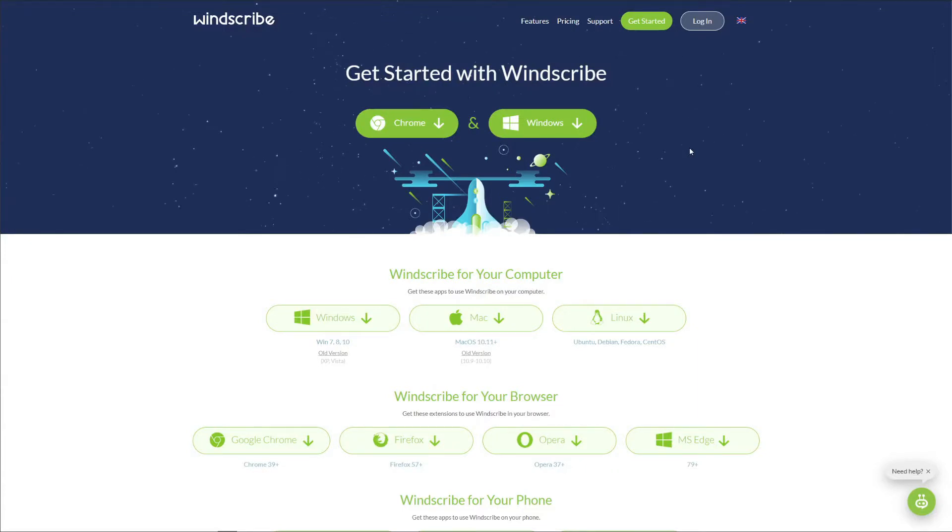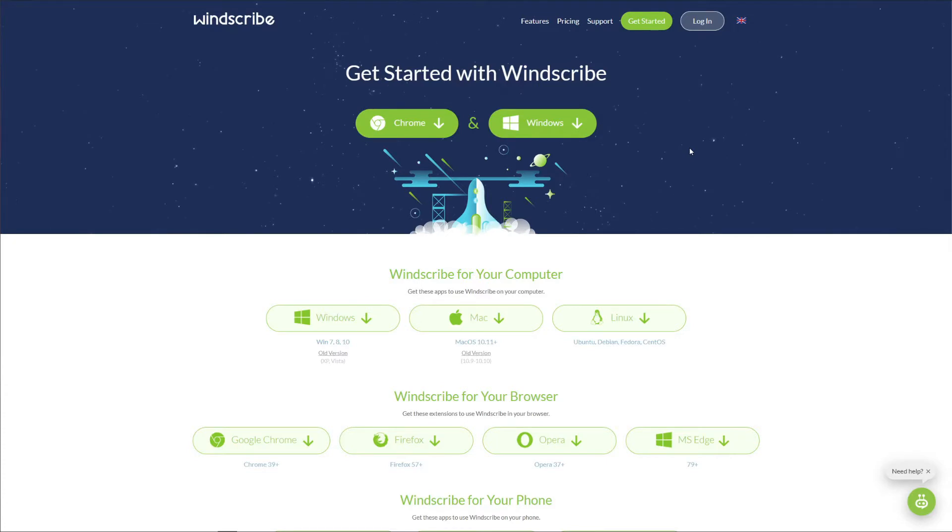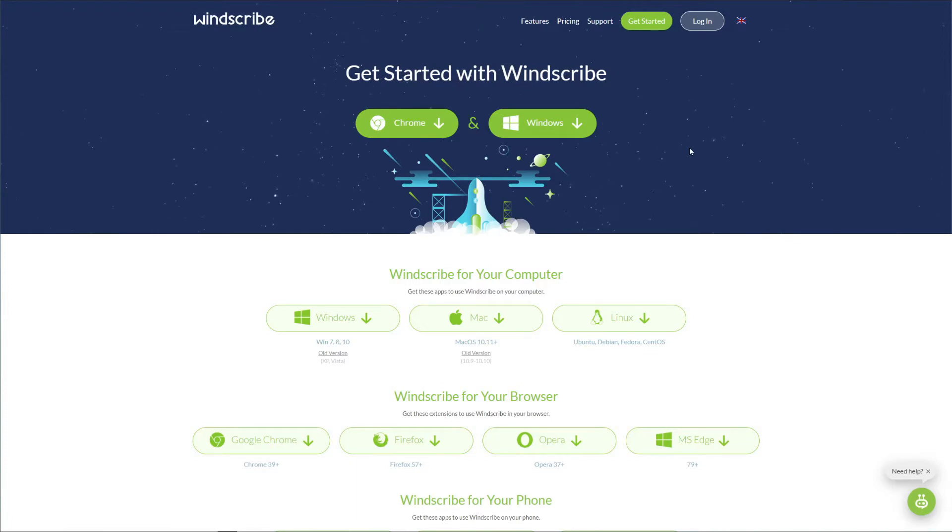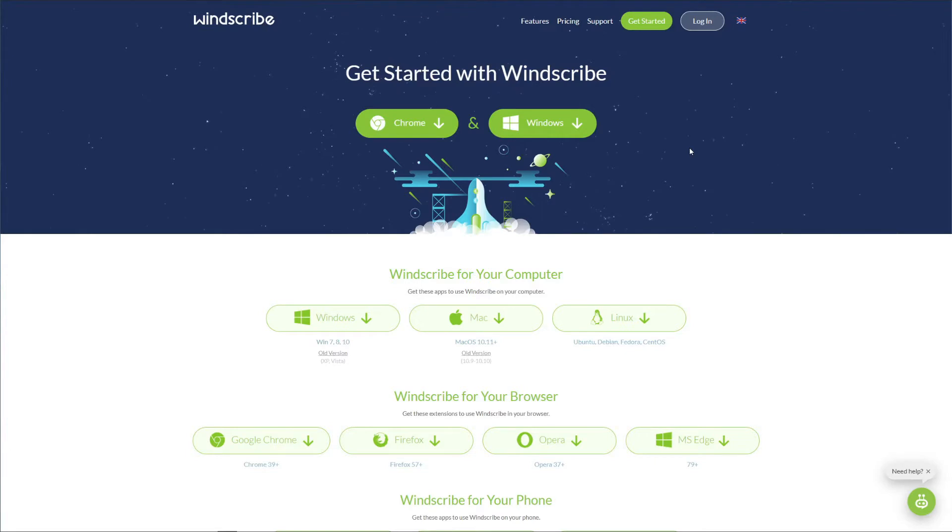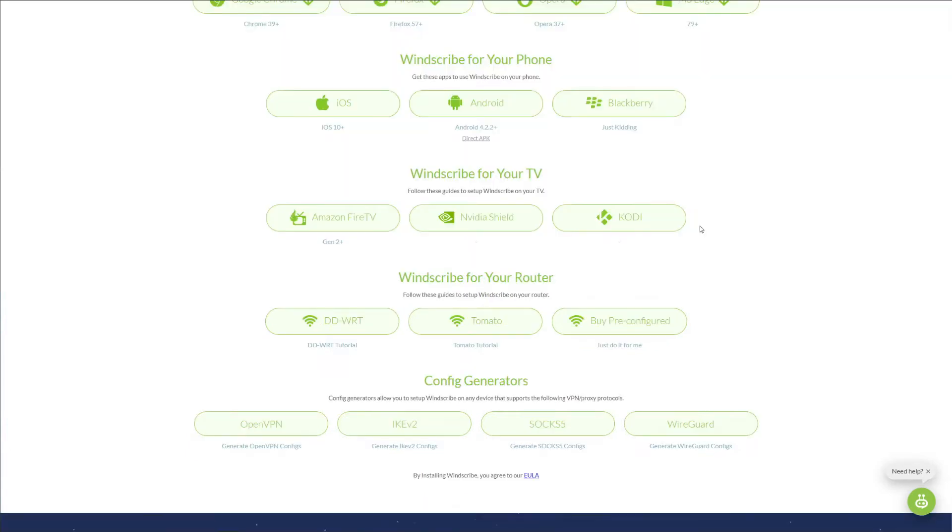As is the case with every review, we start off by talking about app compatibility. Windscribe has a really good device compatibility. As you can see on the screen, you can download Windscribe for Windows, Mac, Linux, and even mobile platforms such as Android and iOS. Moreover, Windscribe lets you use browser extensions such as those for Chrome, Firefox, Opera, and even Microsoft Edge.